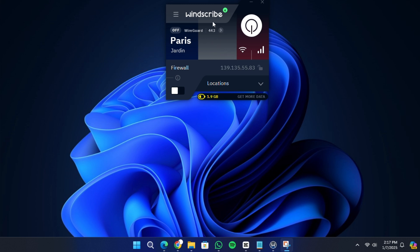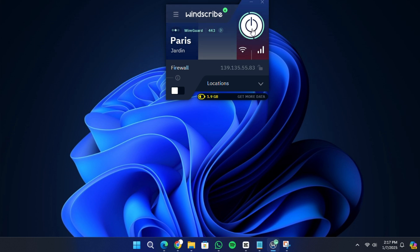At the top, there is a button to connect or disconnect the VPN. When you are disconnected, your internet traffic is not encrypted, but when you click this button to connect, your traffic is routed through Windscribe's secure servers.